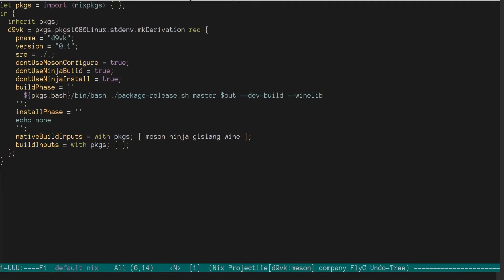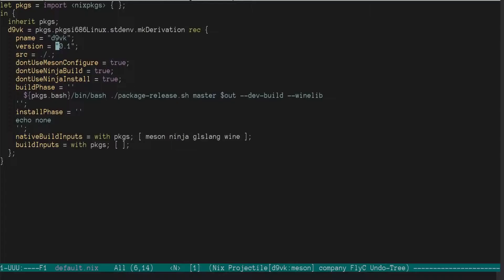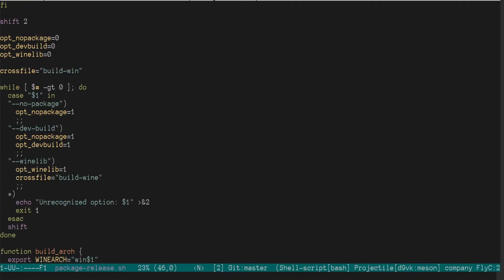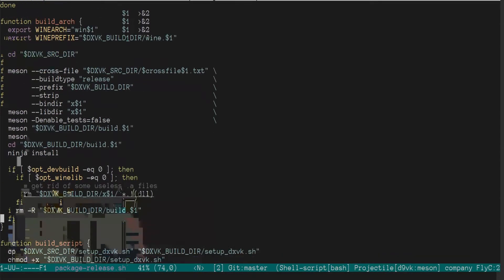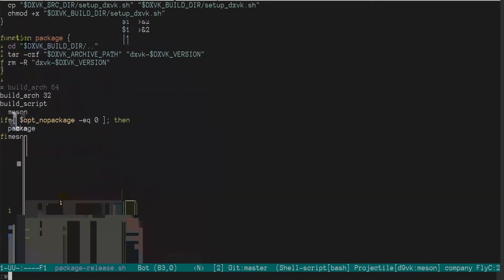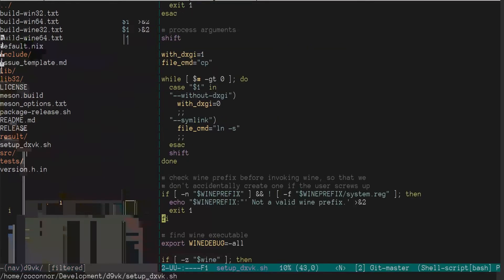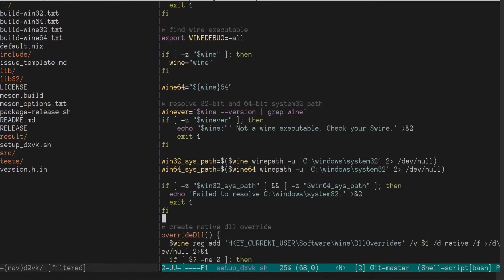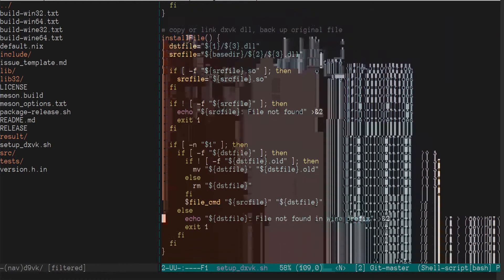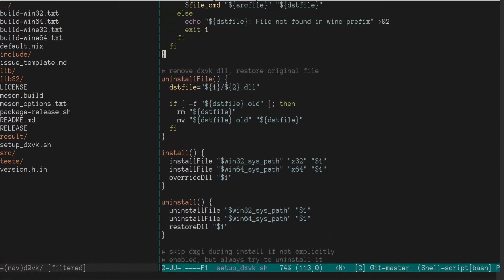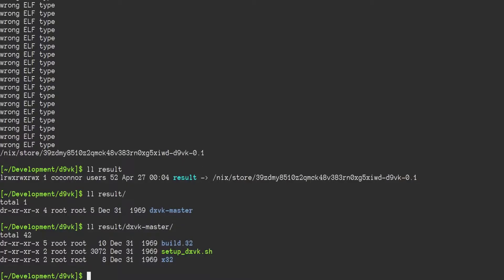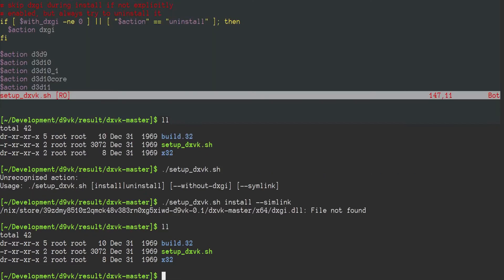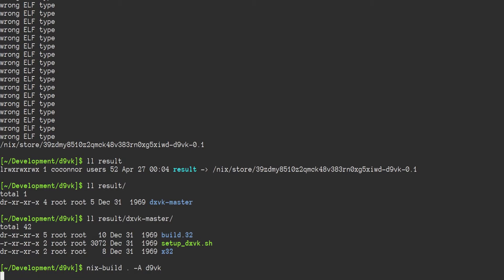But I'll look into that later. For now, what I'm going to do is similar to what I did to package release, just disabled the 64 for setup dxvk. I'm going to disable the 64 as well. There we go. And once again, rebuilding this.